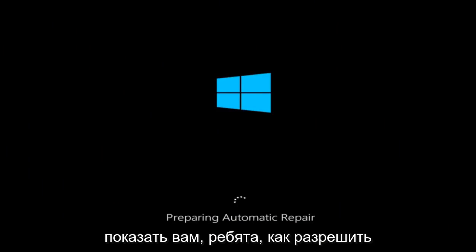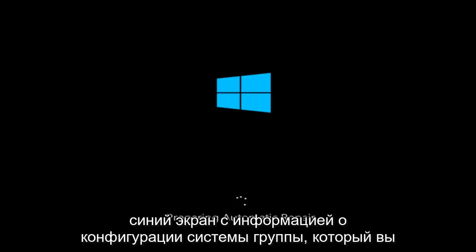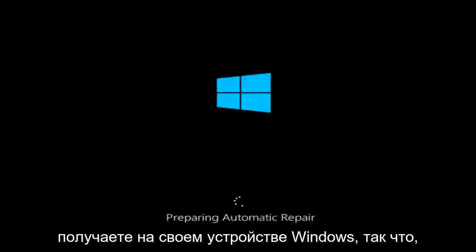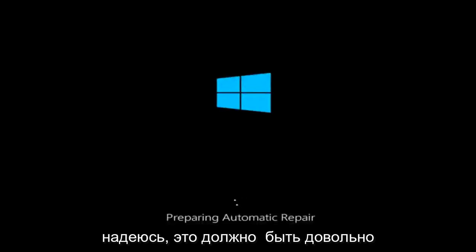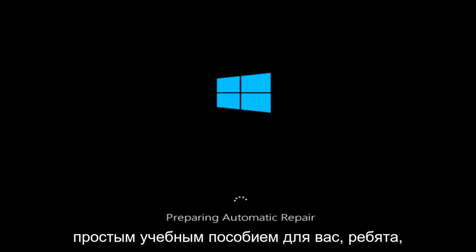In today's video, I'm going to show you guys how to resolve the bad system config info blue screen you're receiving on your Windows device. So this should hopefully be a pretty straightforward tutorial for you guys today.